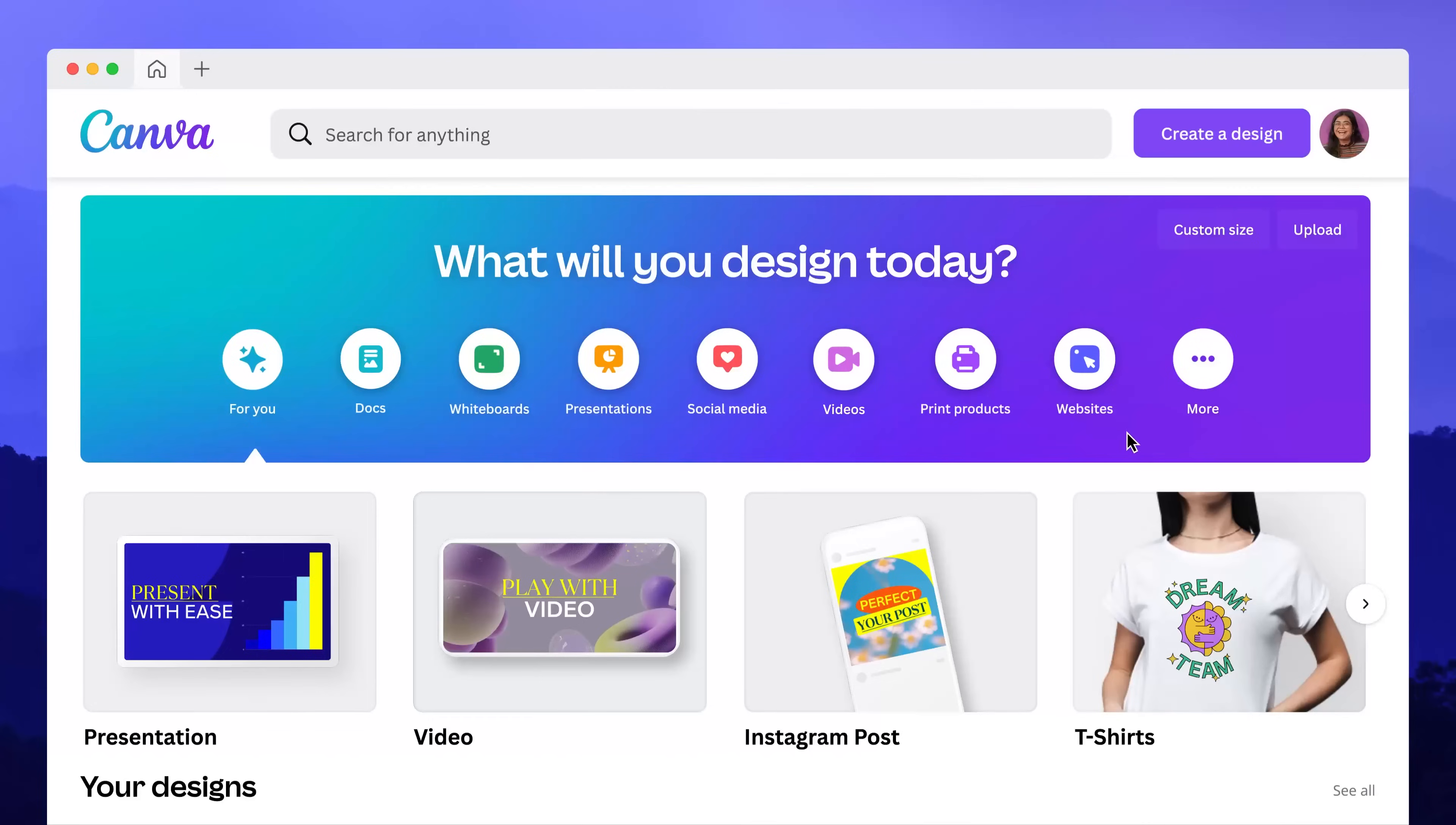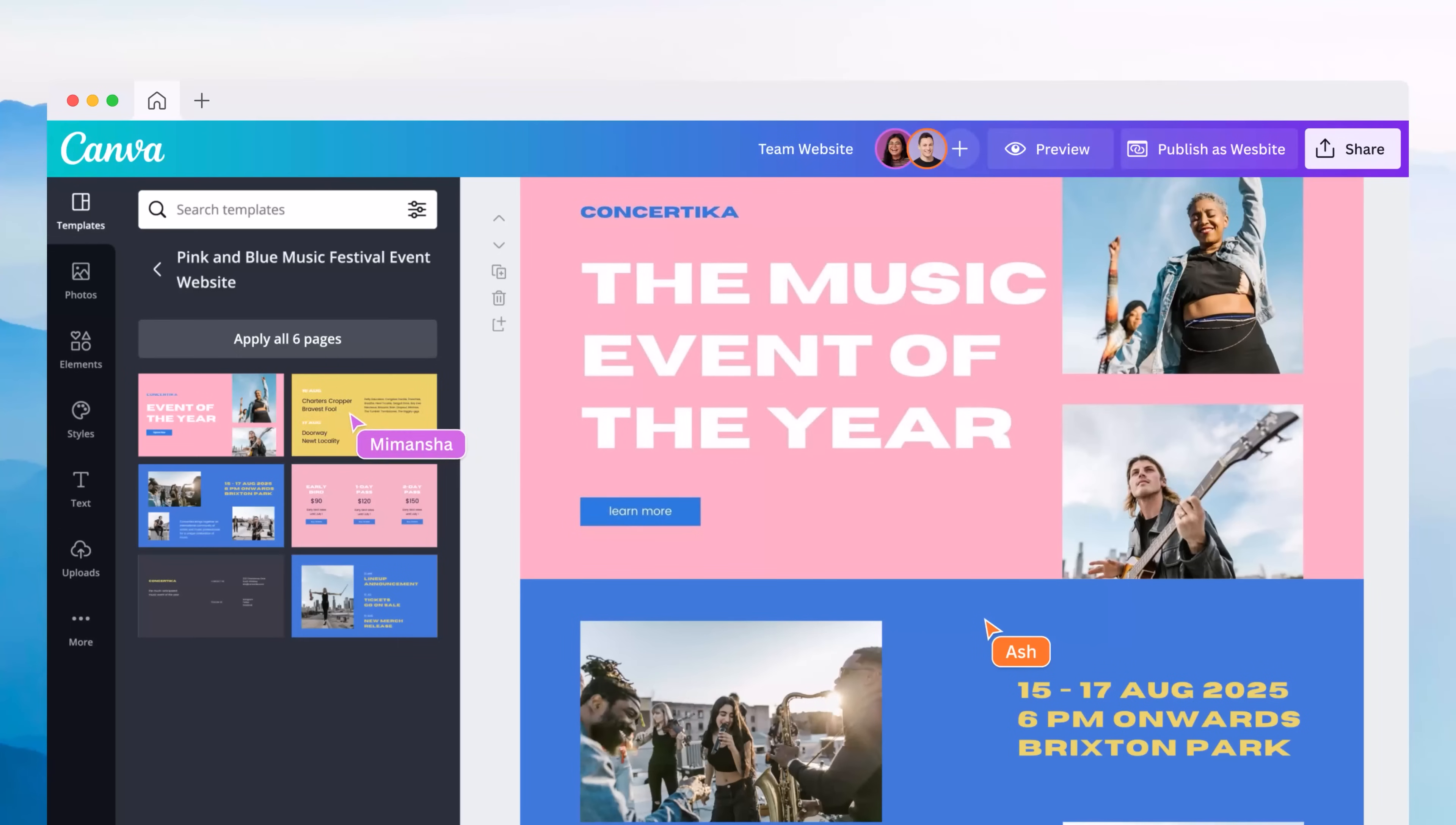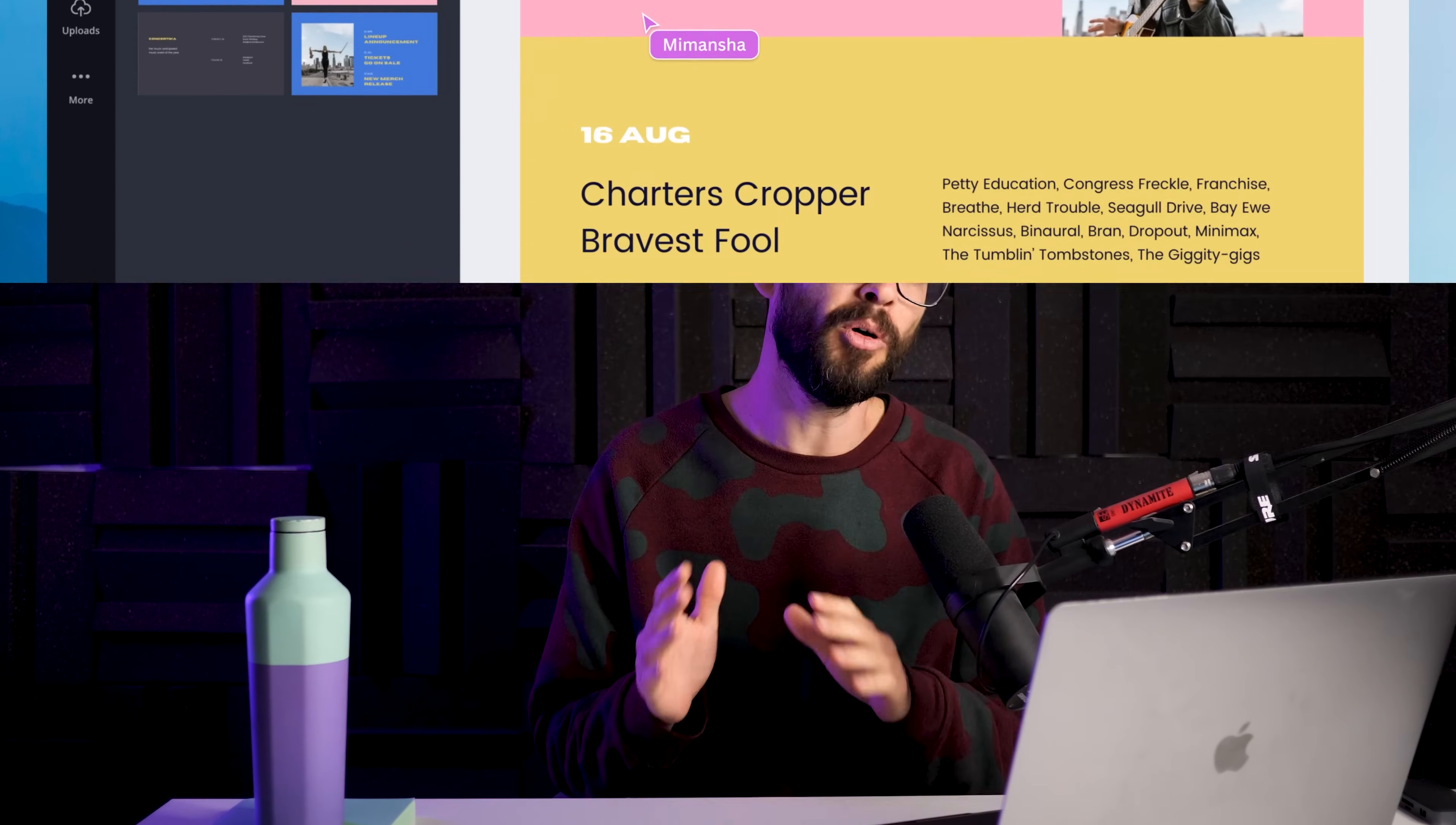Canva recently launched a tool to design websites, but is it actually useful? Can you build real websites using this tool?